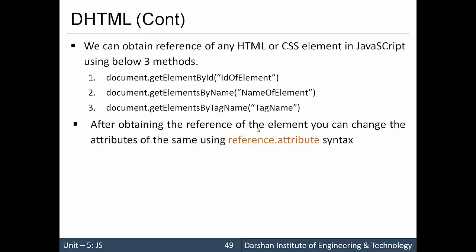After obtaining the reference of the element, you can change the attributes of the same using the reference.attribute syntax. Once we get the reference of any element, we can access all its properties with the help of reference.attribute syntax.